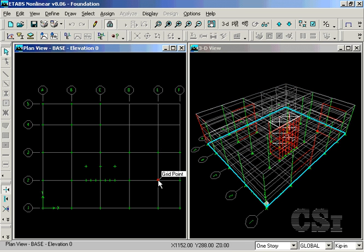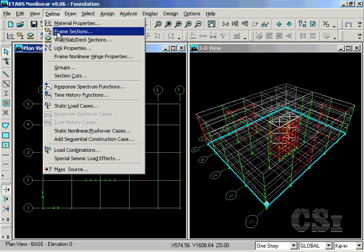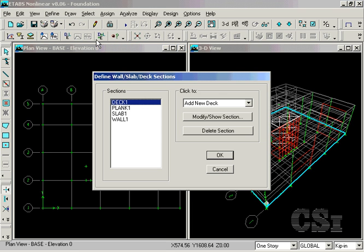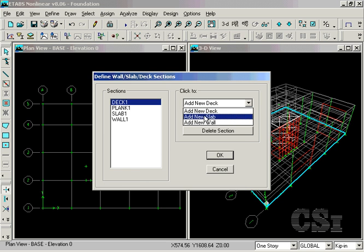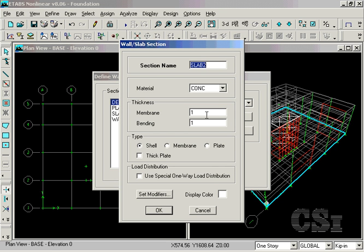Next, define the slab properties for the foundation objects. The first one will be called mat, and will be 36 inches thick. We will include thick plate behavior to account for shear deformation.